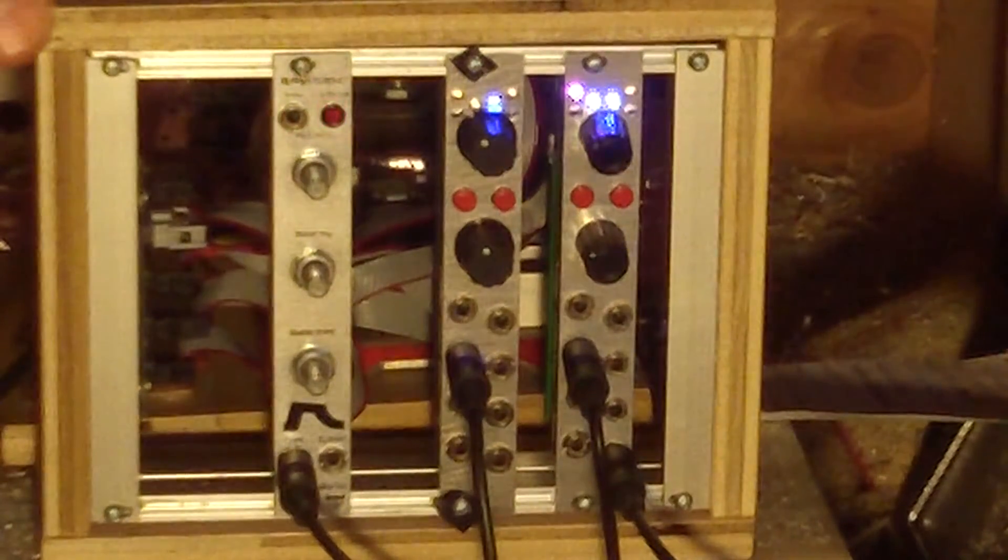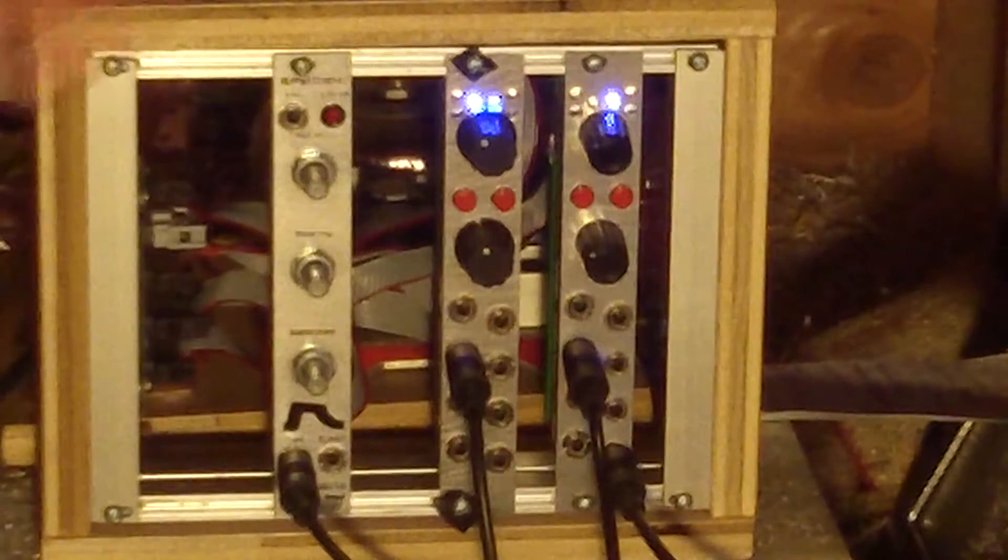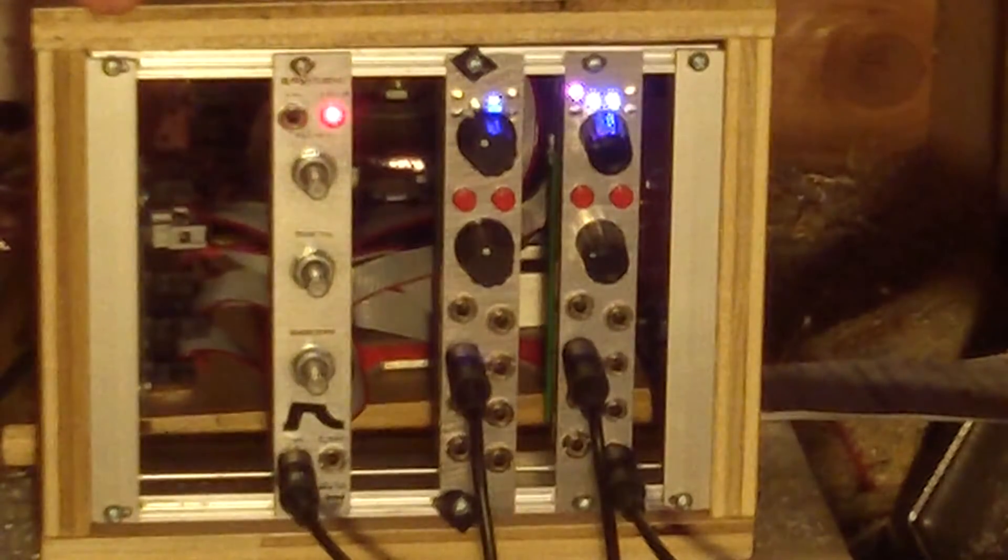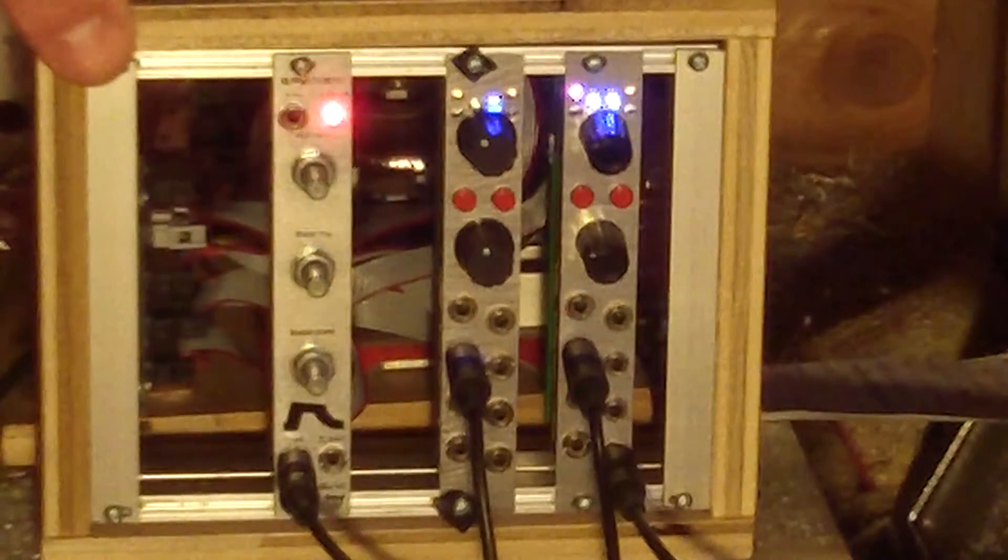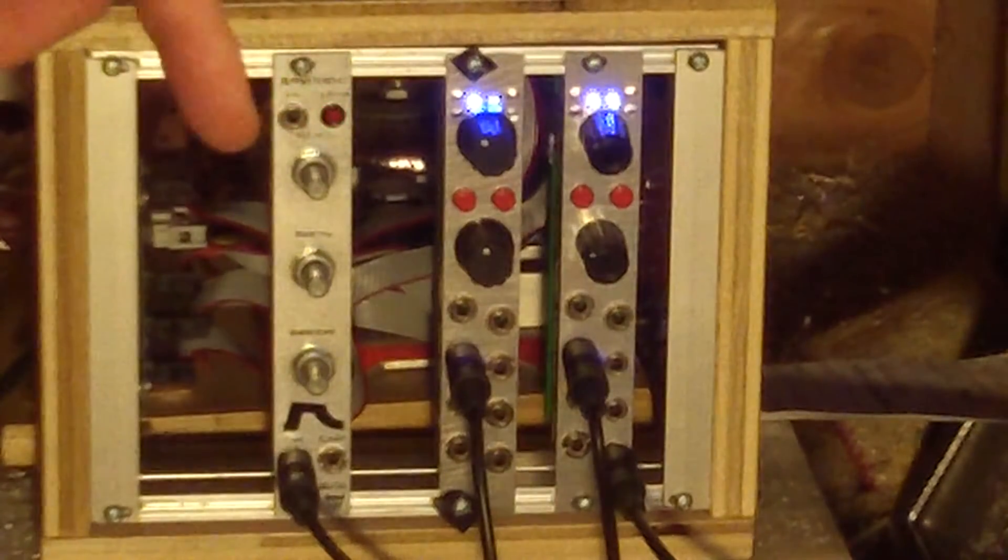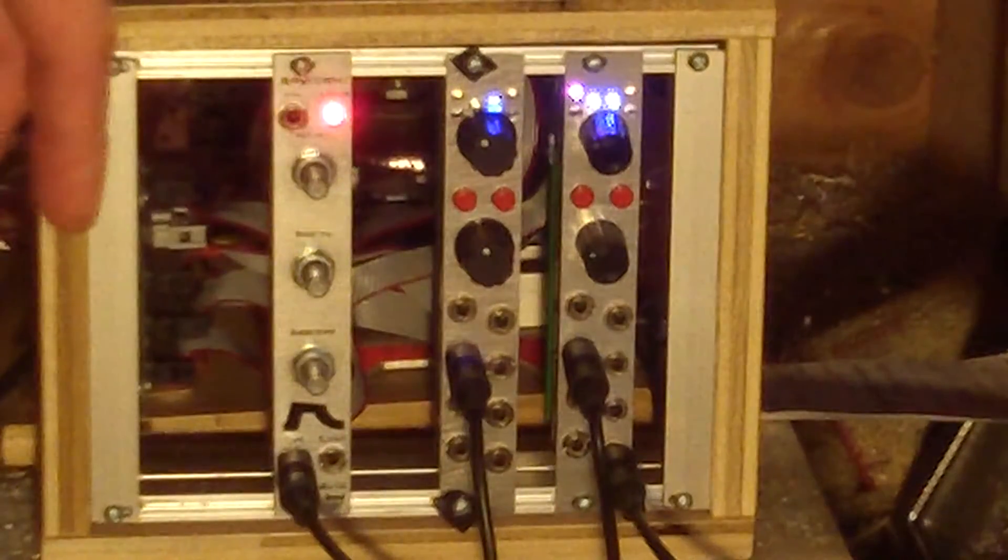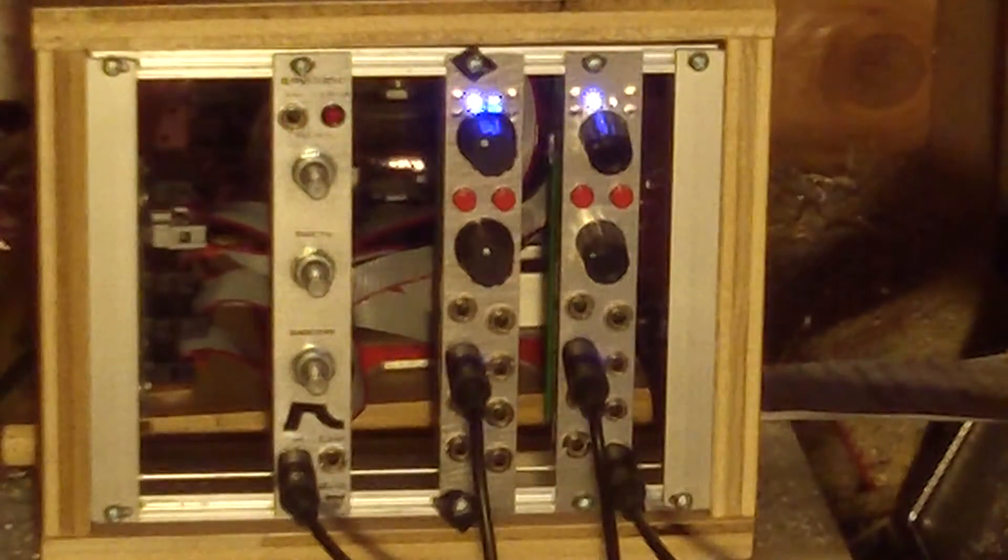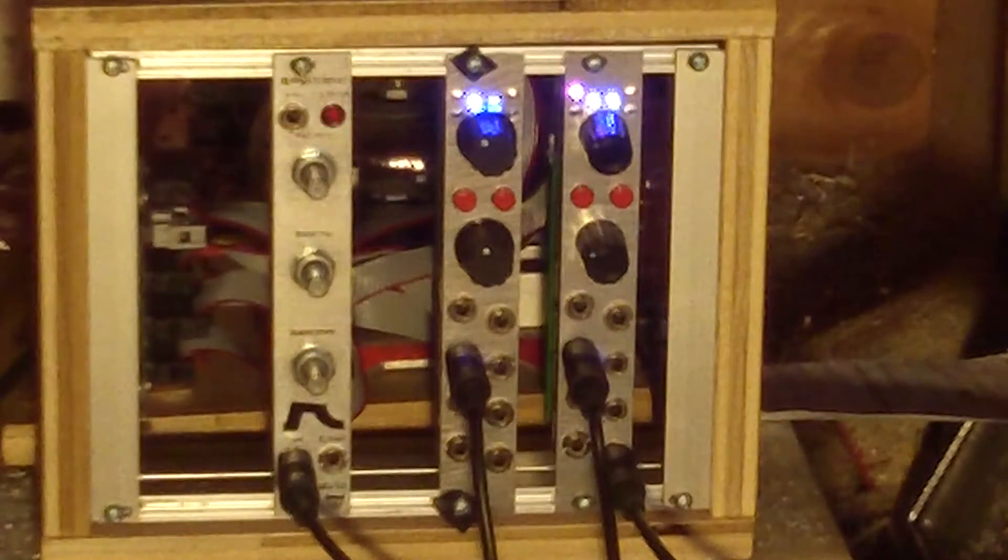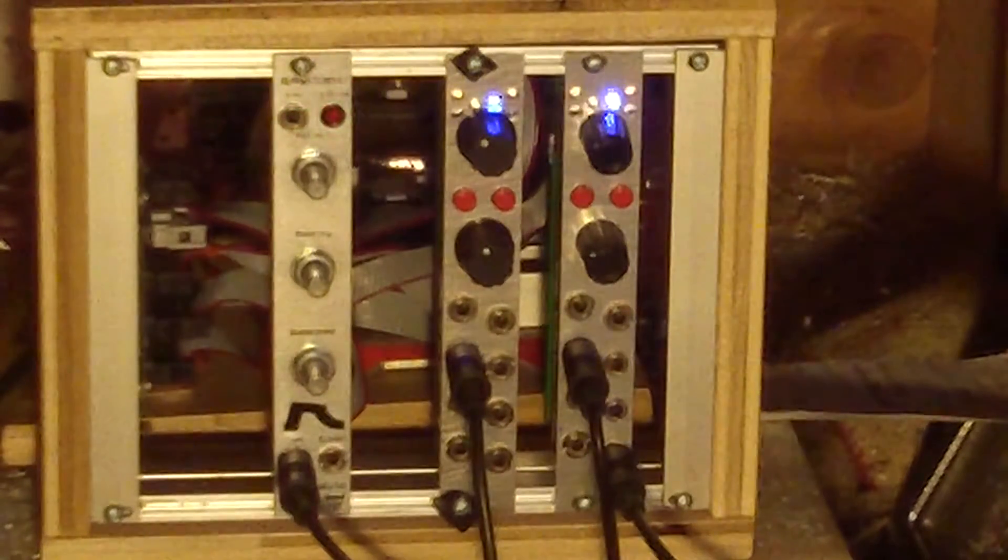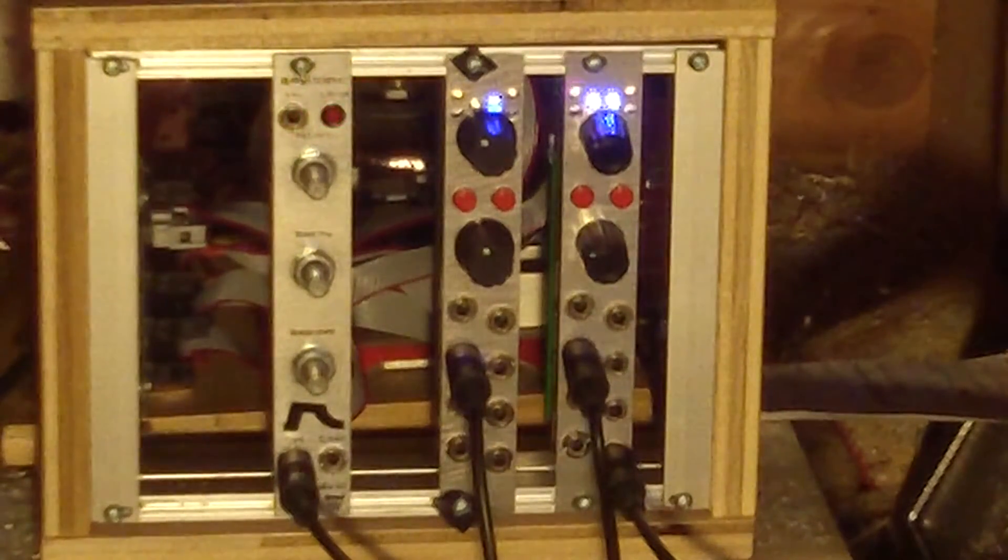You see it in monostable mode right now where once the gate is on, once the gate out has been activated, you can send as many triggers in and it does not affect it. So you can use it as a clock divider or however pleases you. The switch here allows you to retrigger it.